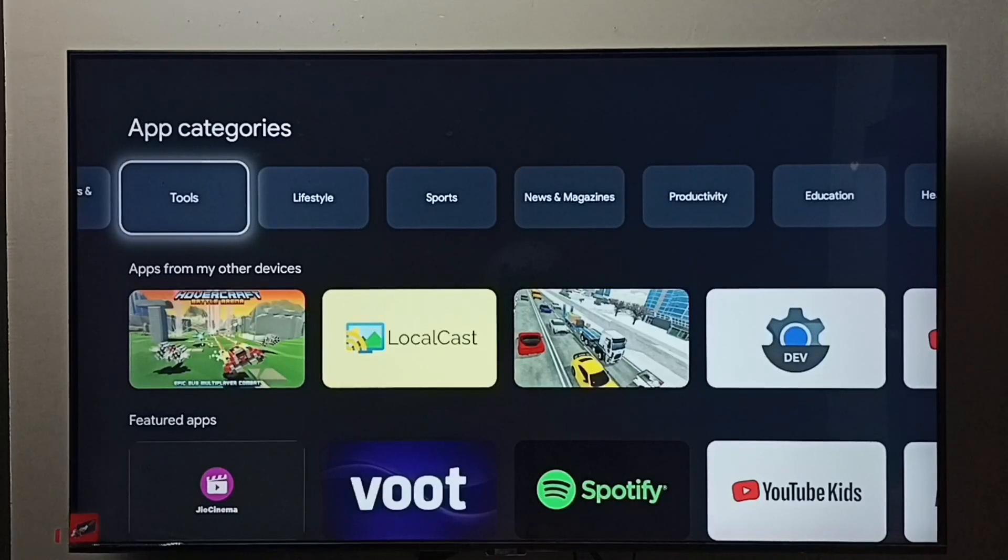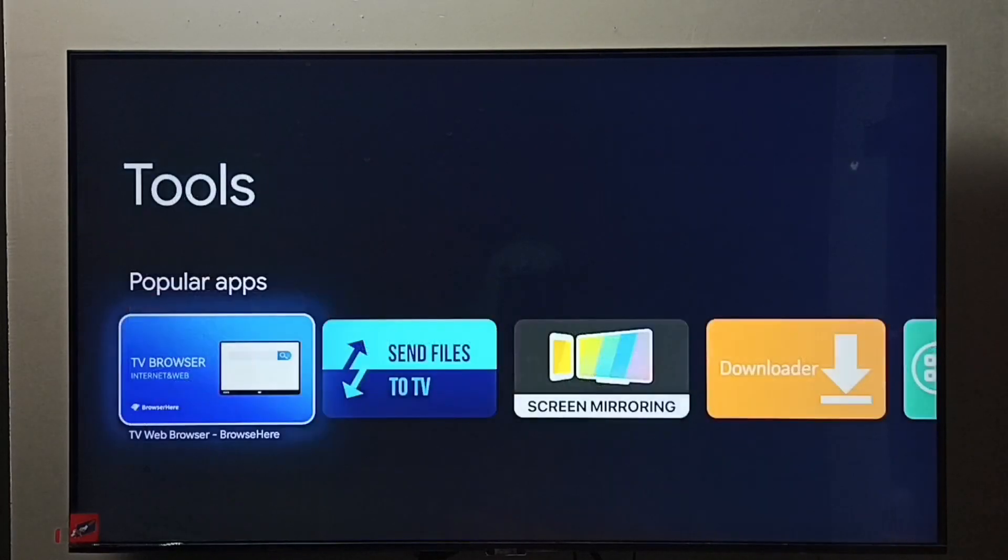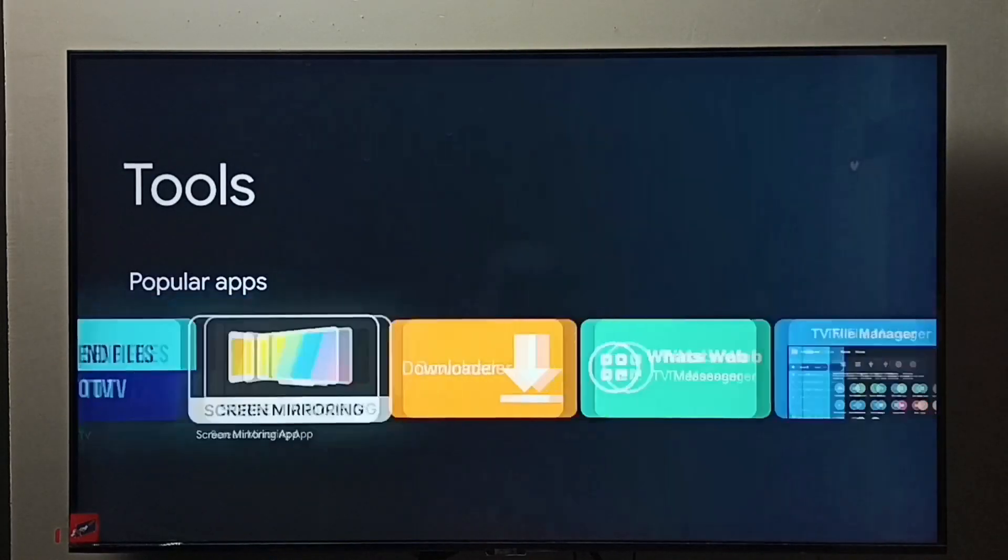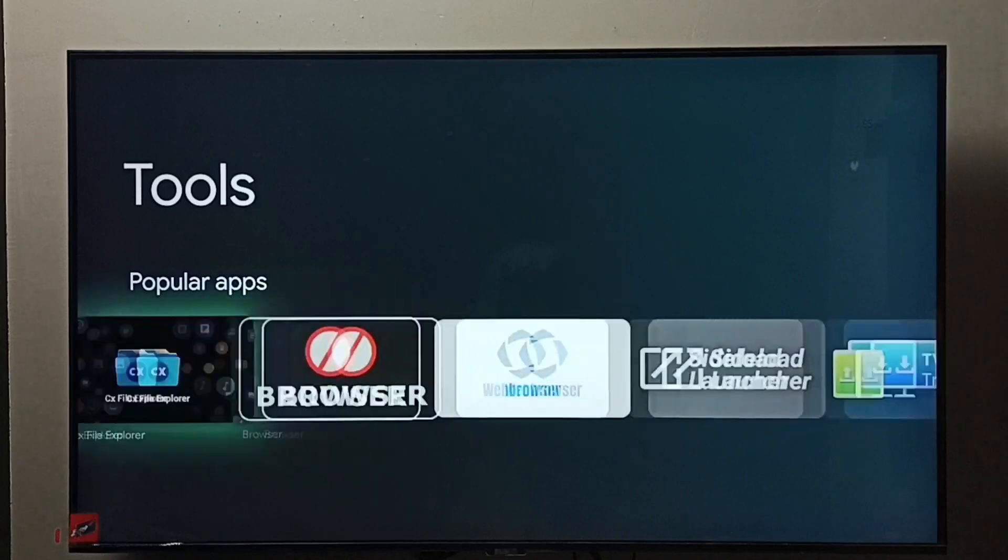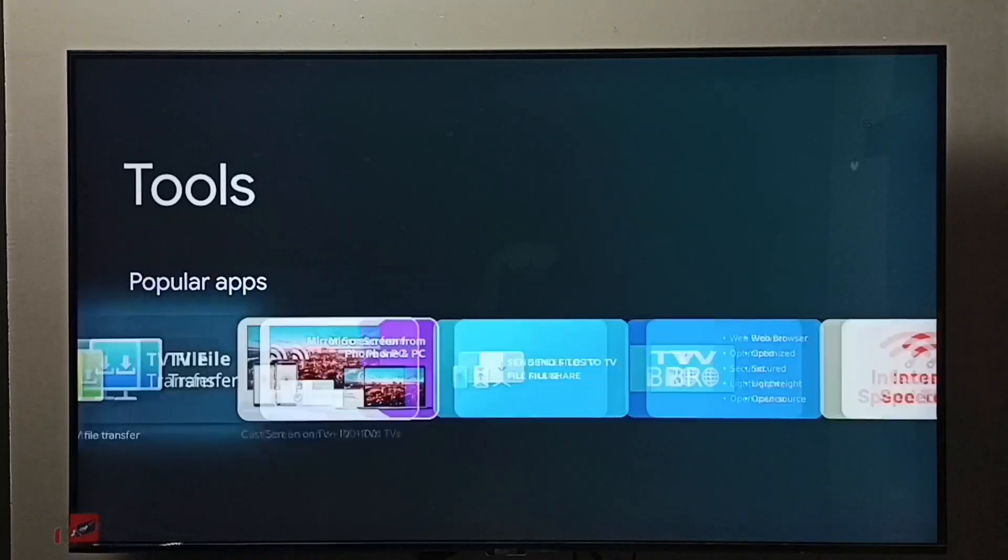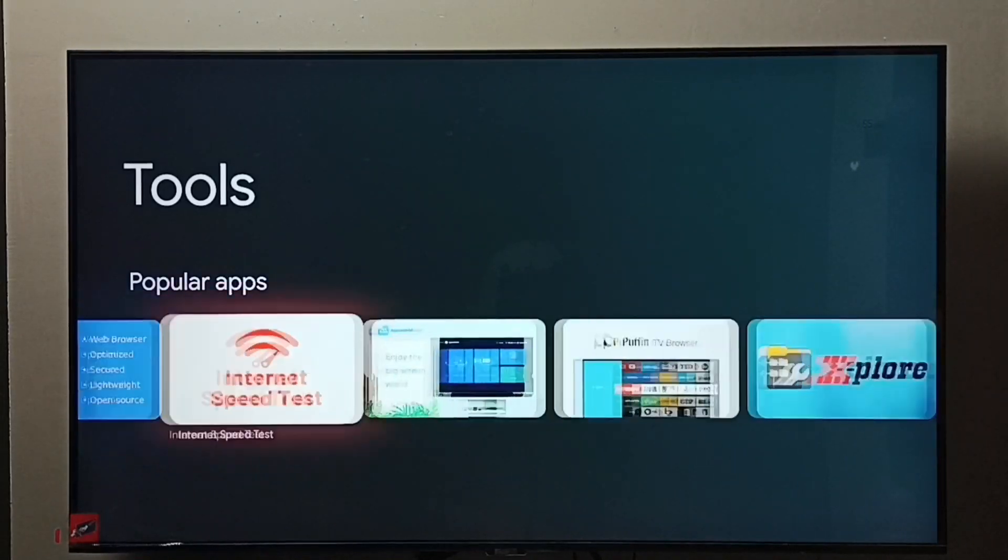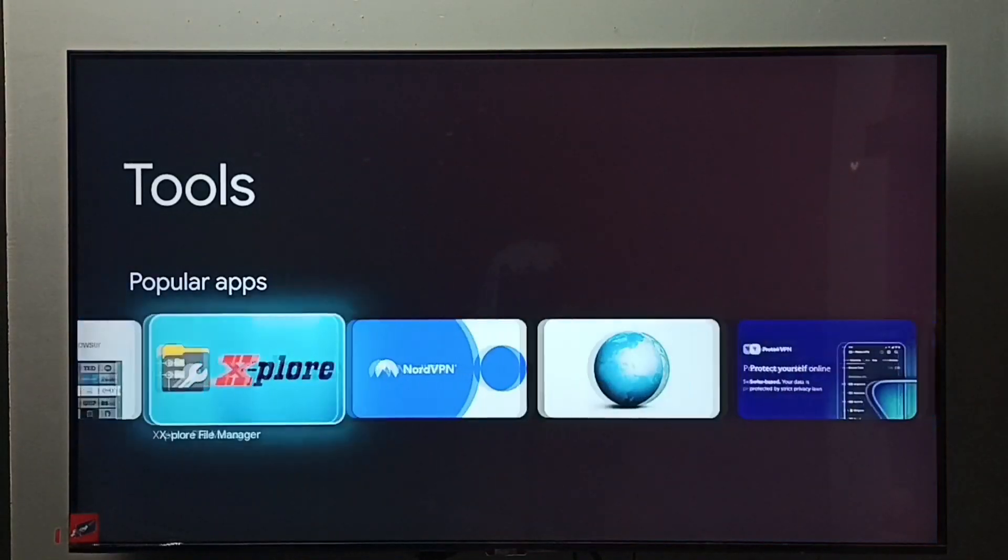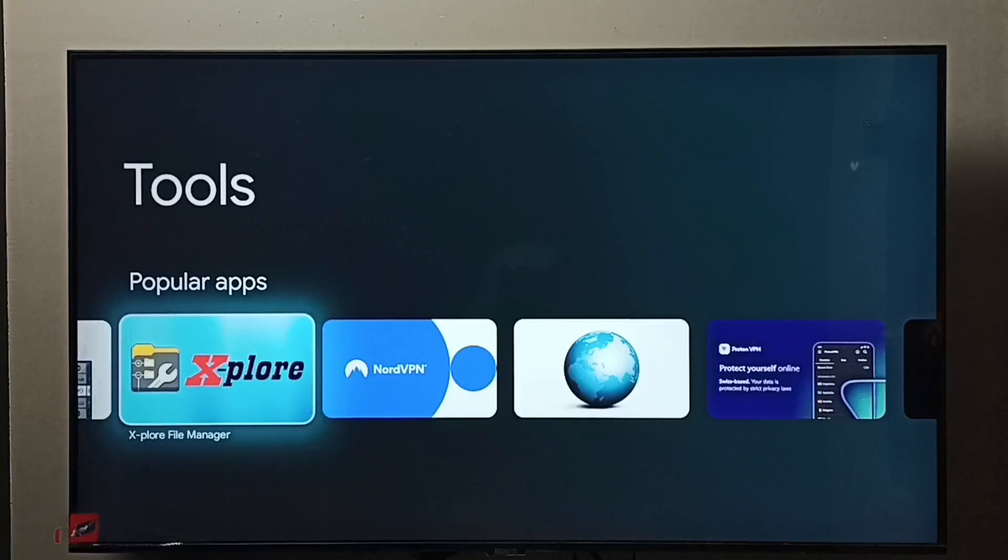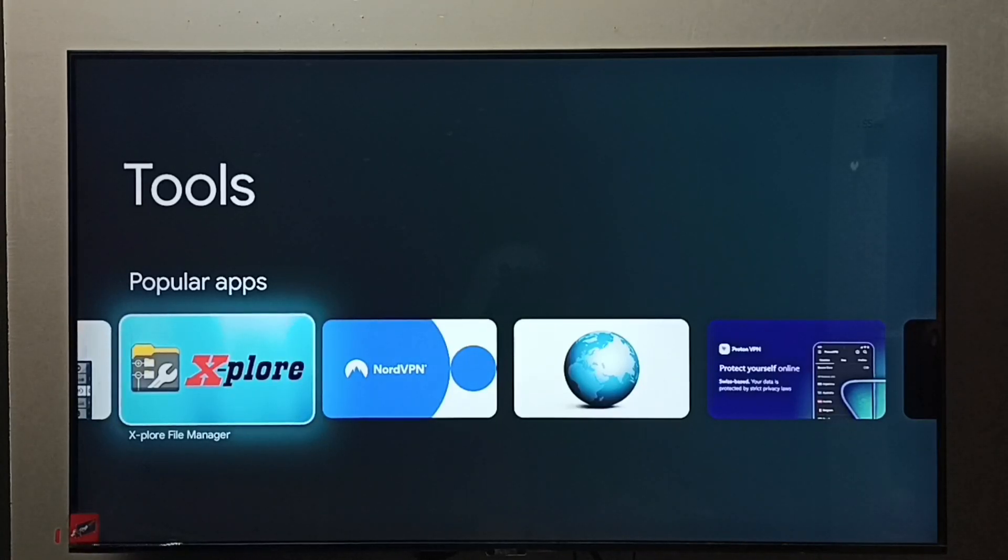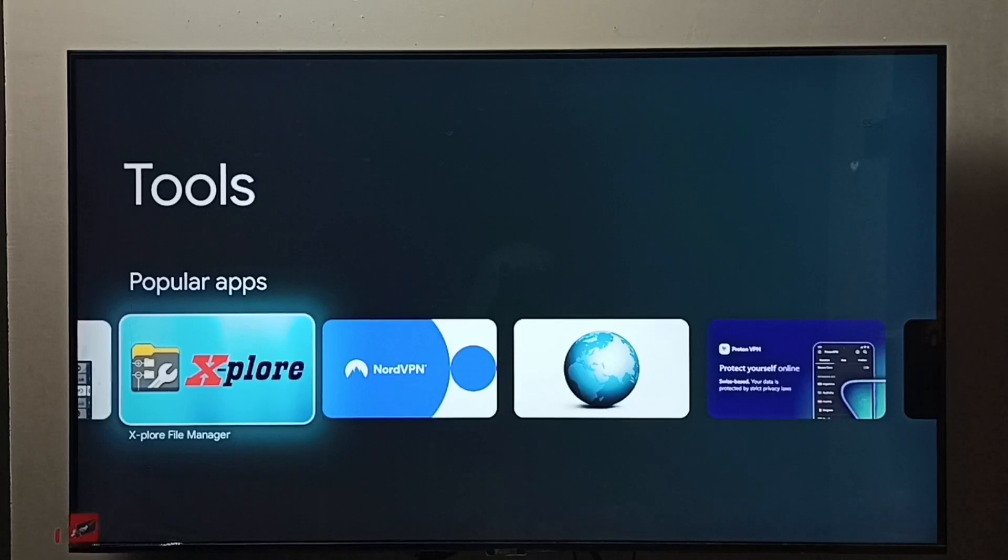Select tools, then from this apps list we need to select the explore app. We can install any file manager app, but in this video I am going to install this explore app. Select it - I already installed it.